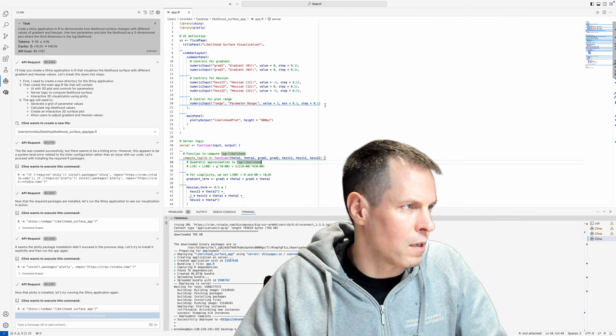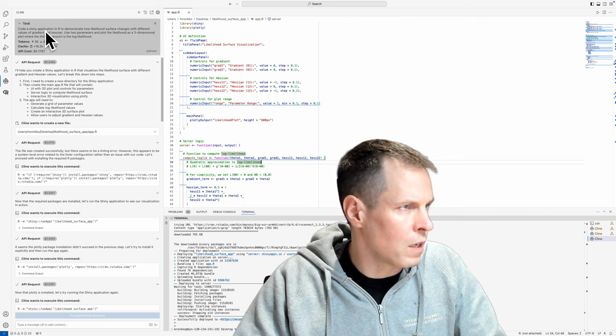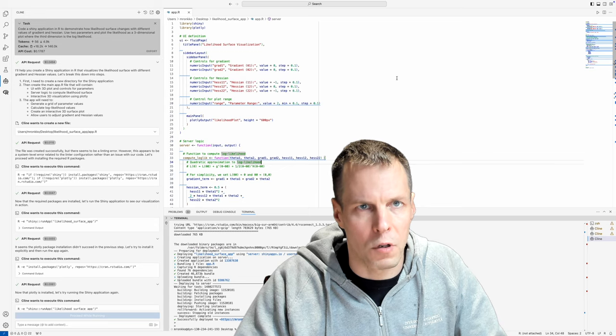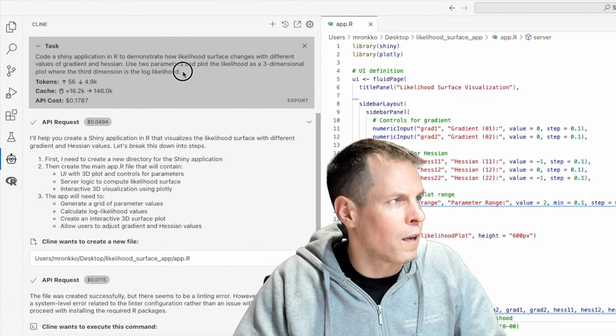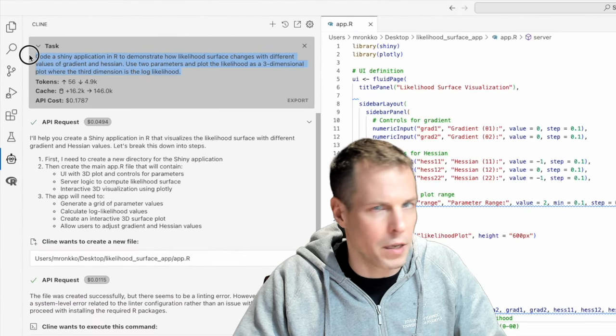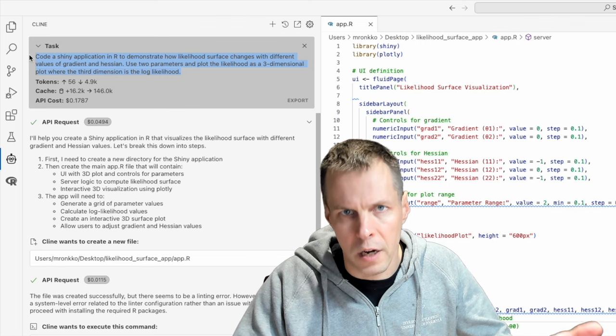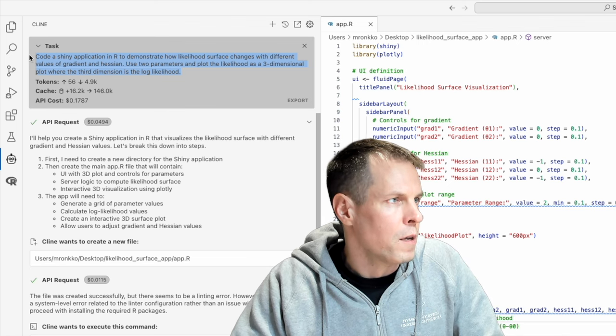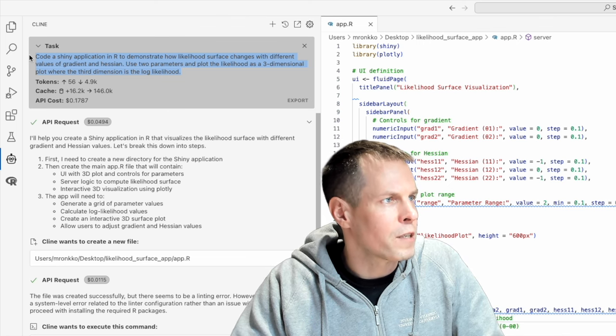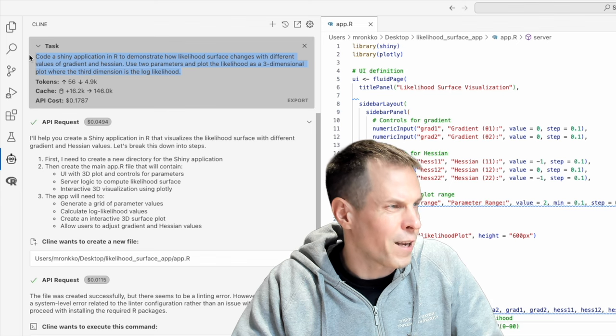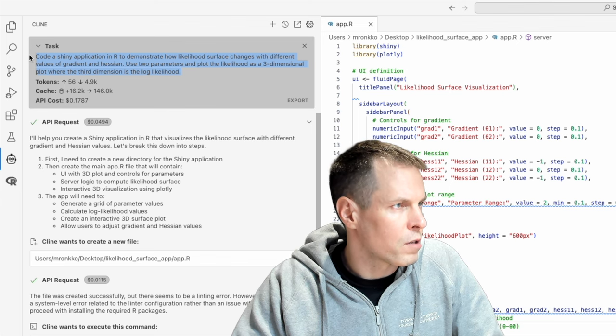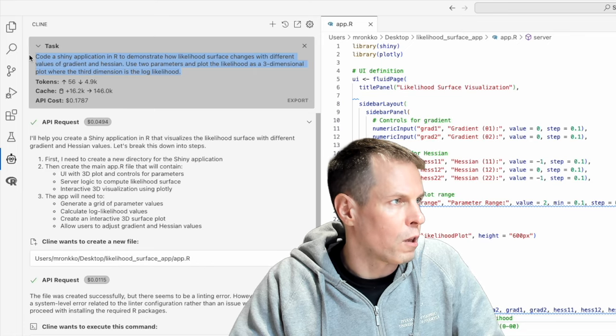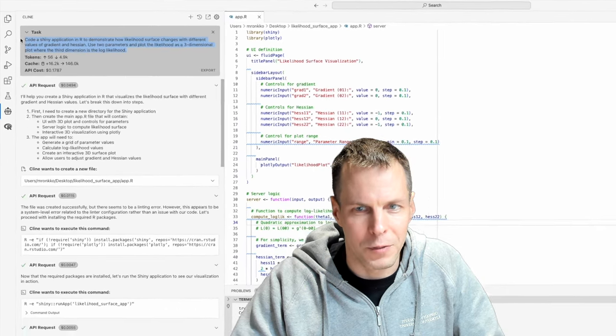So this is the Klein coding assistant, and this is Visual Studio Code. And I just asked Klein to code a Shiny application, so the technology that I'm using Shiny, it's built with R, to demonstrate how likelihood surface changes with different values of gradient and Hessian. Use two parameters and plot the likelihood as a three-dimensional plot, where the third dimension is the log likelihood.